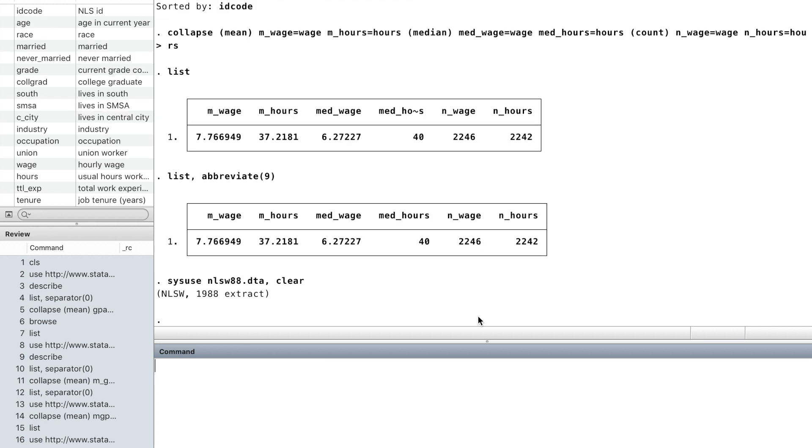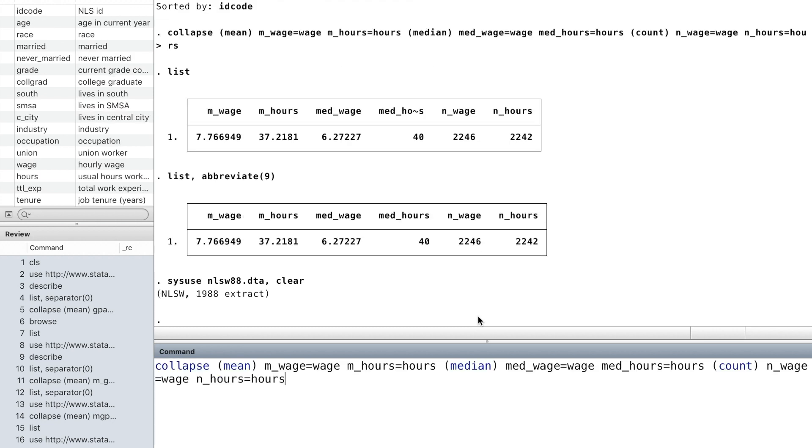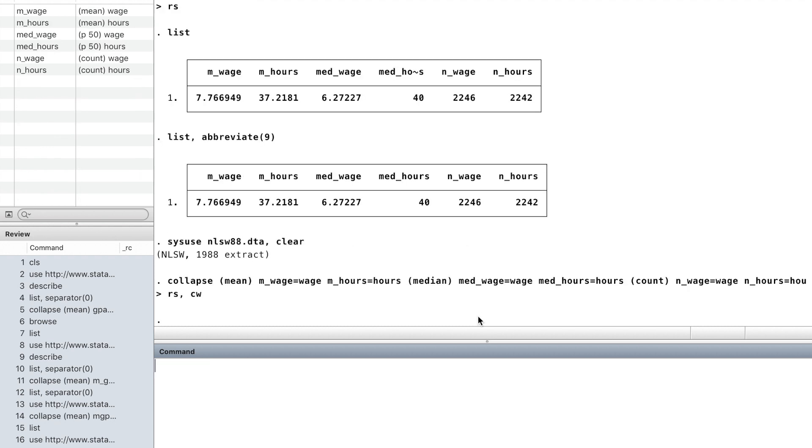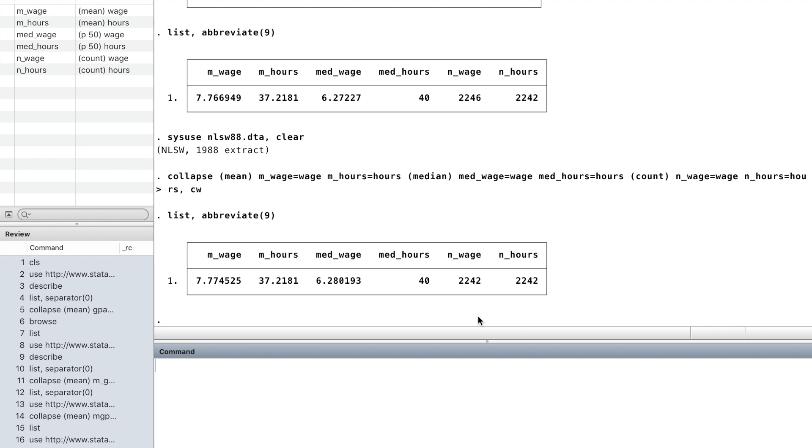If we want to ignore the observations with missing values, we can use an option casewise CW. Then we can get statistics based on the observations without missing values.